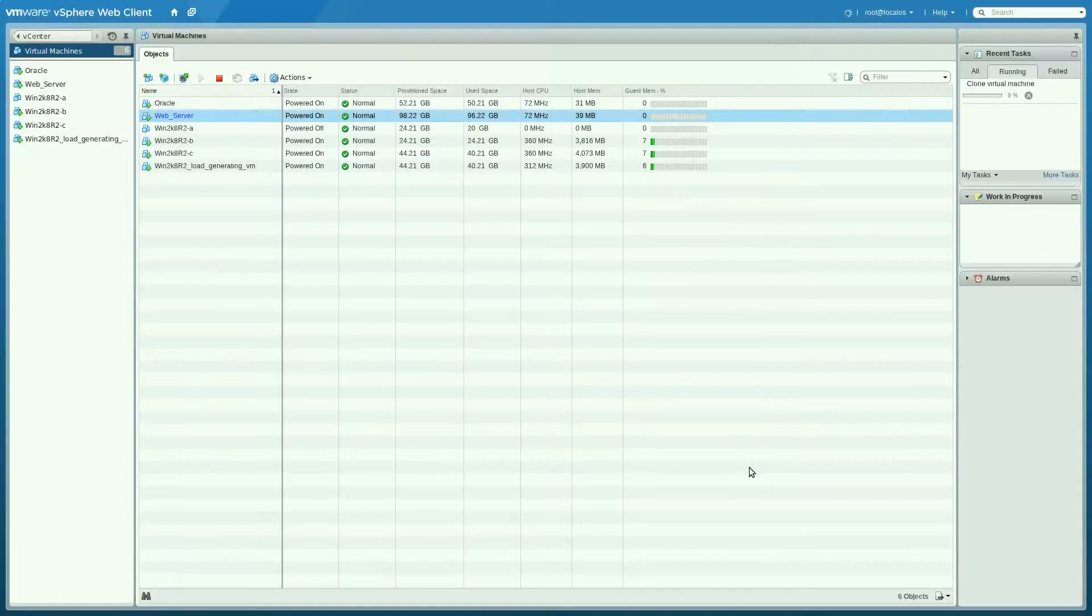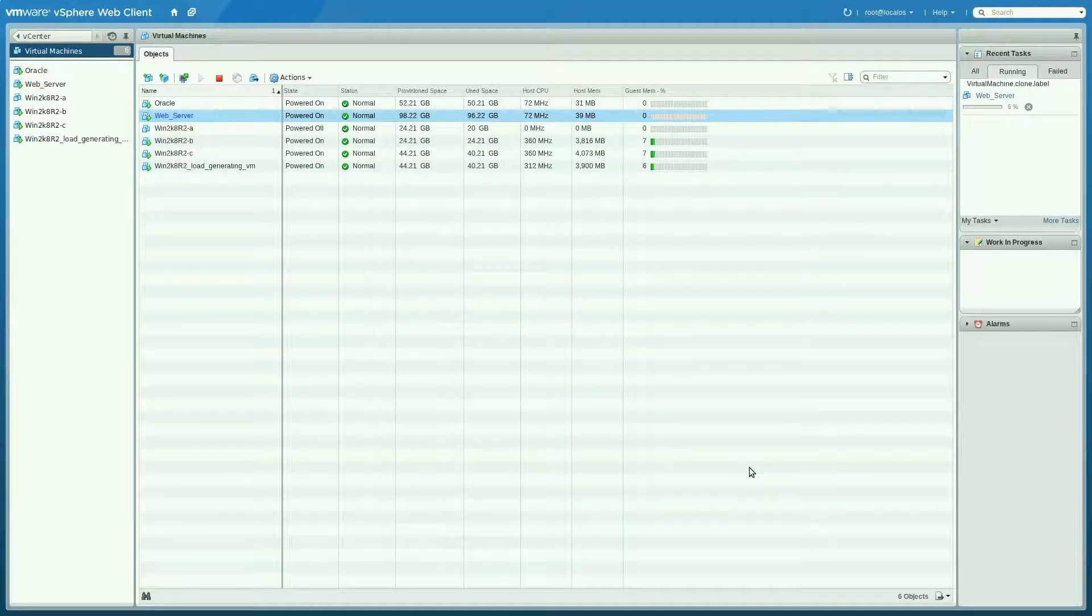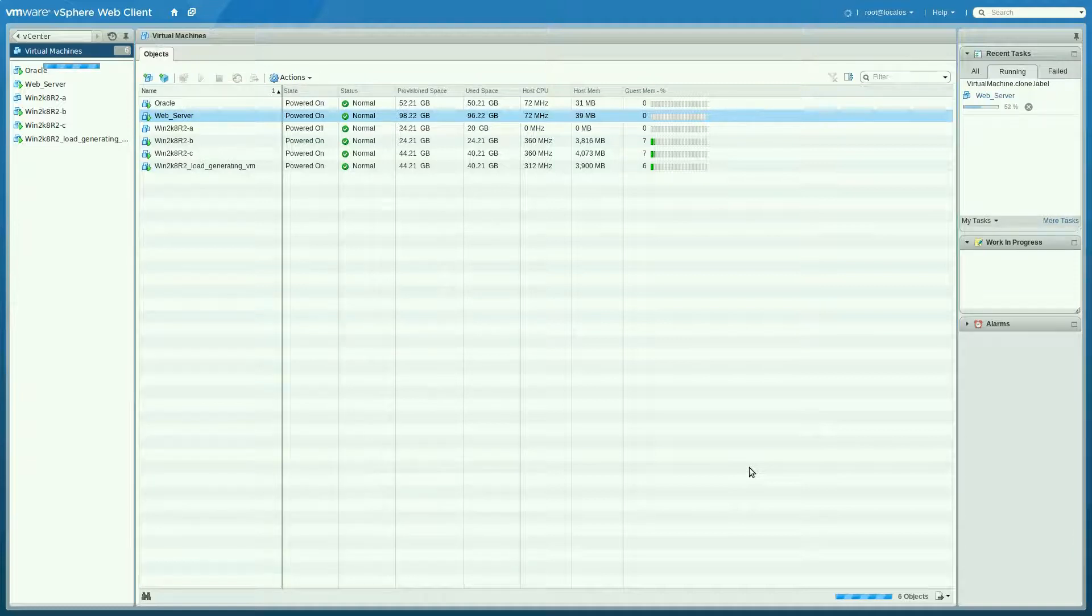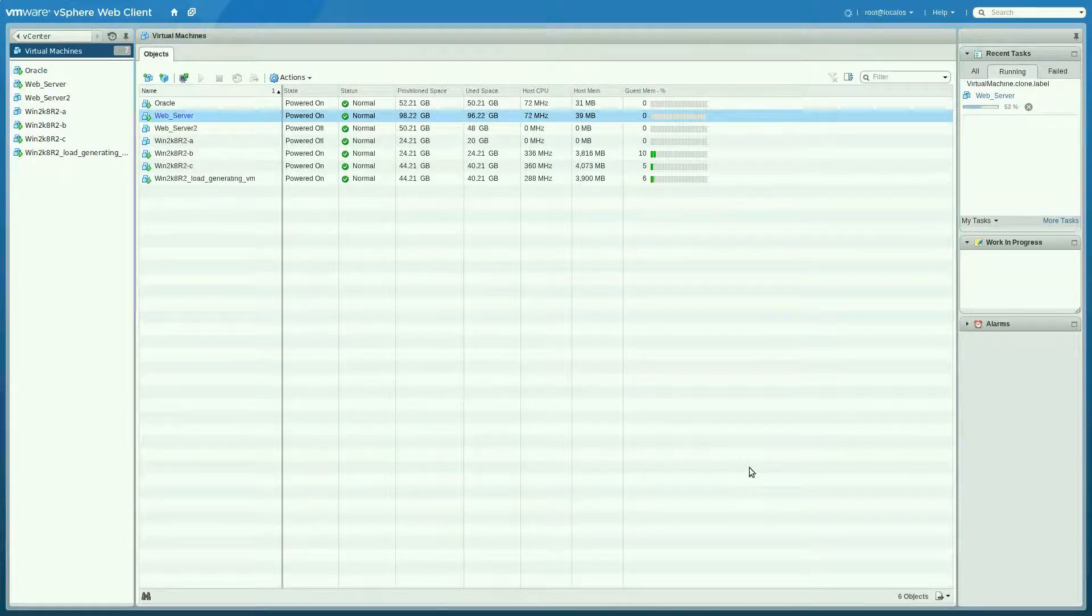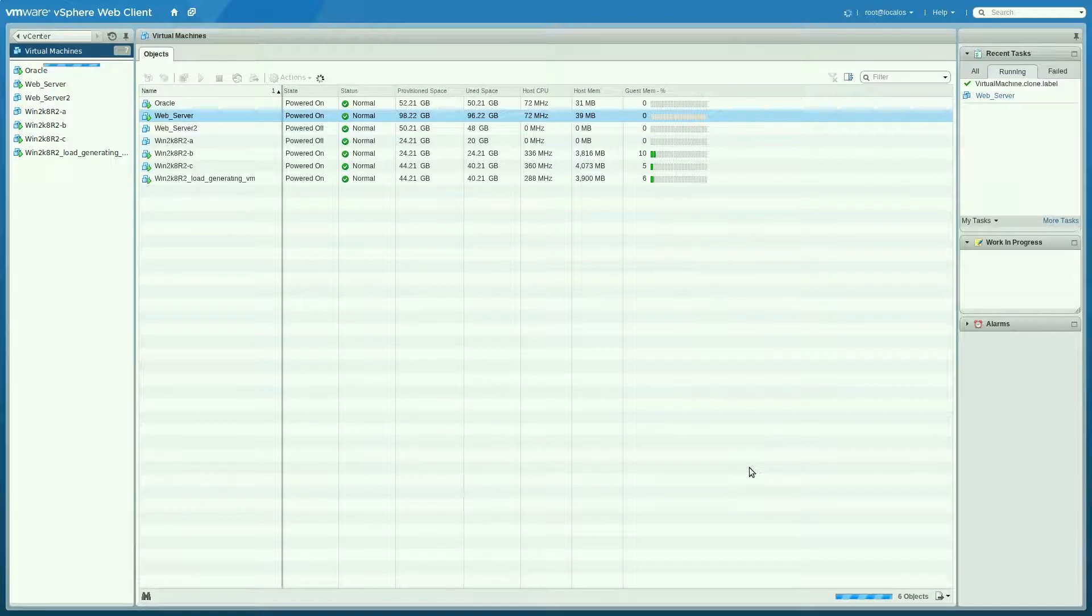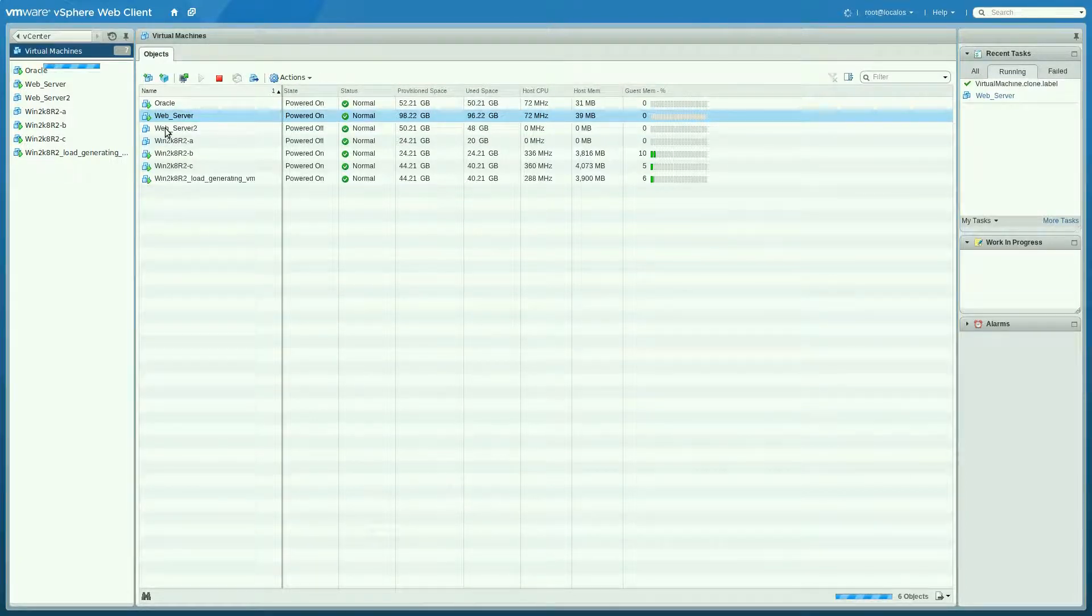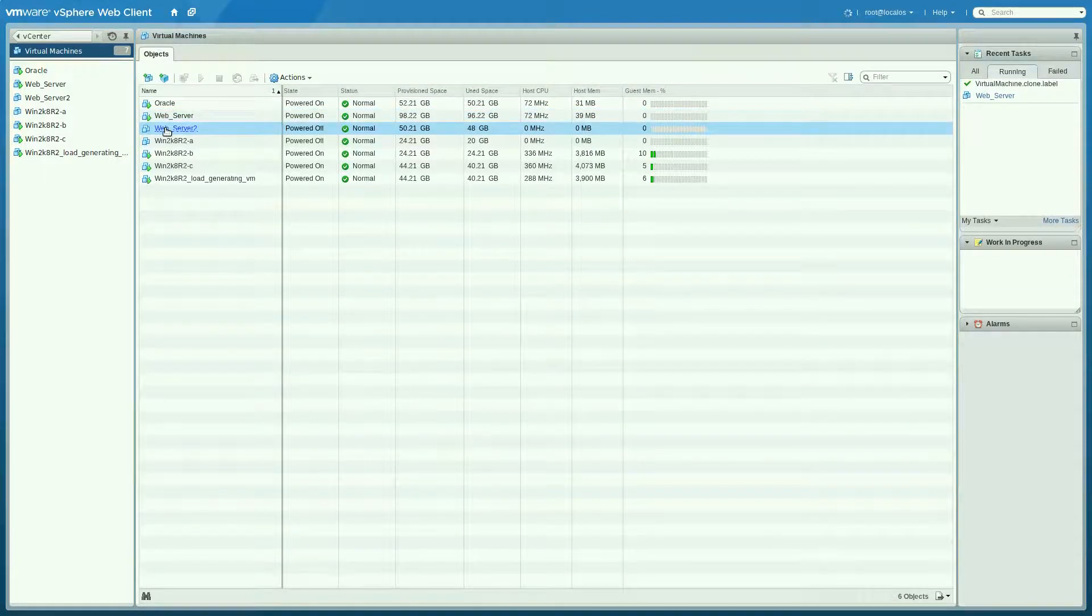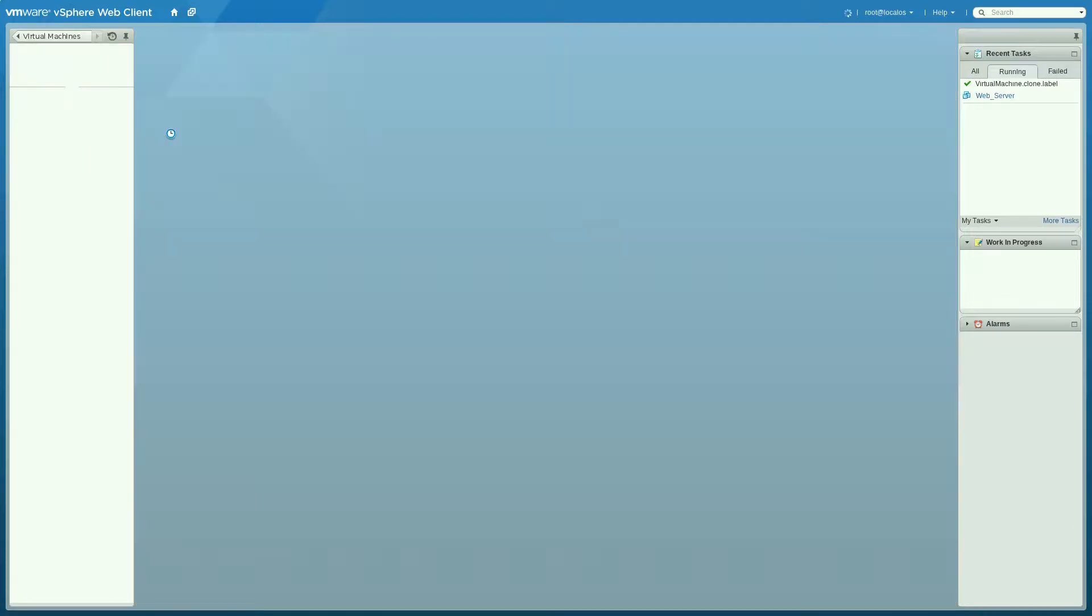And you'll see we're cloning this. And again, this is using NetApp's sysclone technology. So the clone operation will be really quick. And yes, we've completed that. So we now see web server 2 in our inventory.